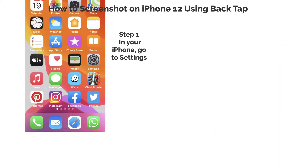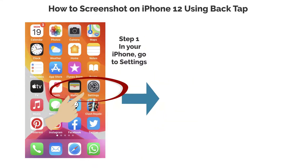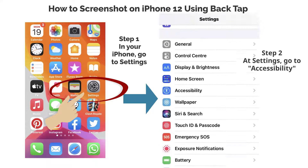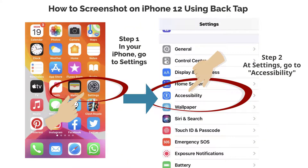Step 1. In your iPhone, go to Settings. Step 2. At Settings, go to Accessibility.